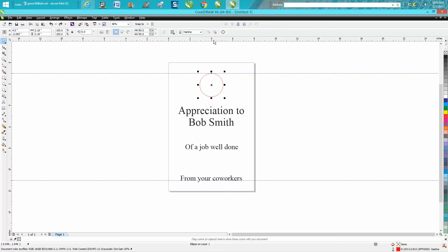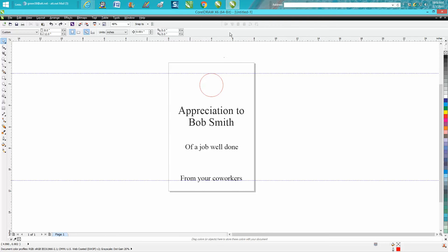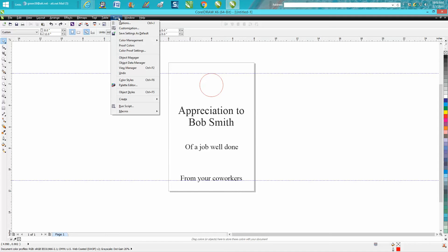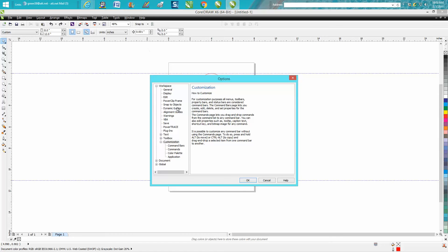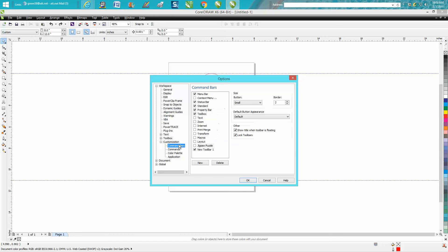This is probably the easiest way to make these. Go up to Tools, Customize, Command Bars, and make a new one. It's going to pop up somewhere on your screen, right here. Then go to Commands.